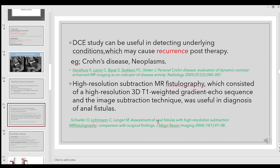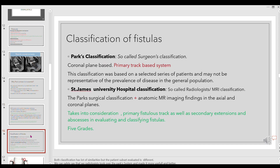Dynamic contrast enhancement can be useful in detecting underlying conditions causing recurrence post-therapy. This is taken from a Radiology article originally for Crohn's disease, but applicable to malignancies as well. Another application is 3D T1-weighted fat-suppressed gradient echo sequences with subtraction for MR fistulography — producing a track-alone picture giving a good 3D resolution. However, this is not widely practiced today because conventional T2 and T1 protocols have advanced considerably compared to the last decade.